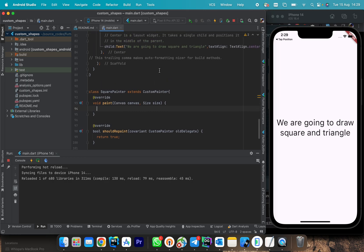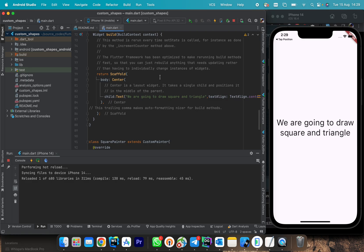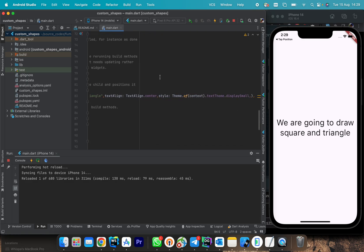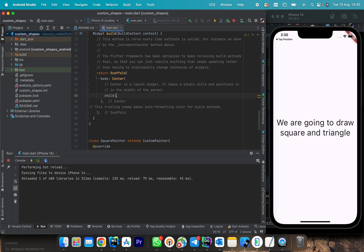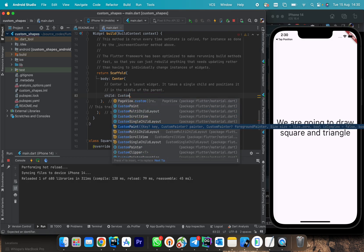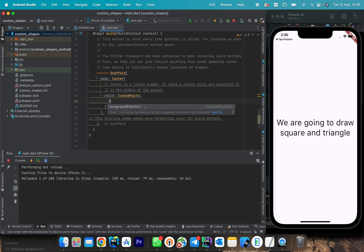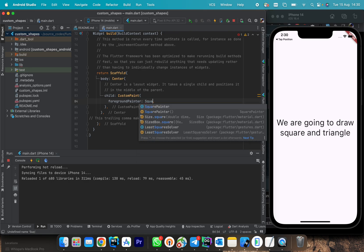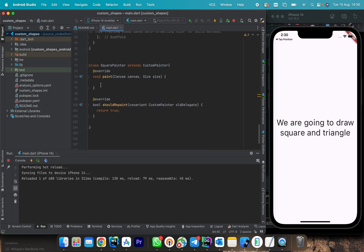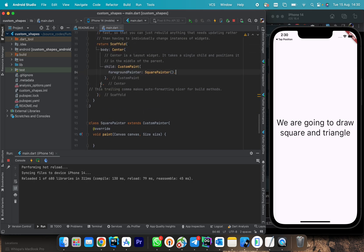With this CustomPainter we are going to create its corresponding widget in the widget tree. We use what we call the CustomPaint widget. This CustomPaint widget accepts a foreground painter — we pass our SquarePainter. This is just initialization; we have not started to draw a specific shape yet.